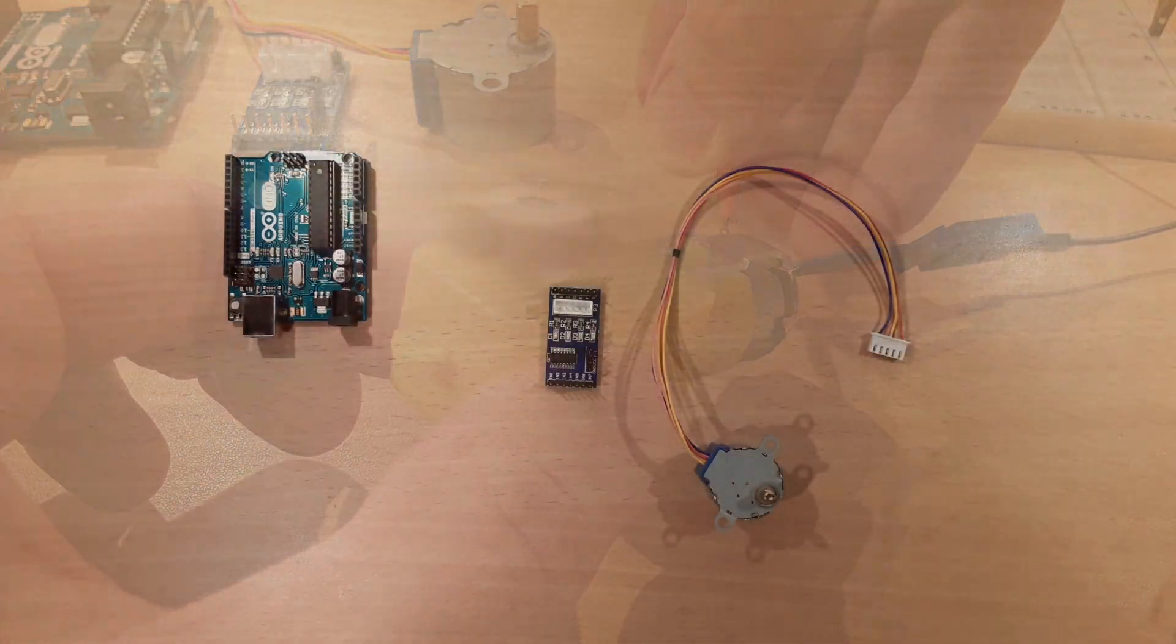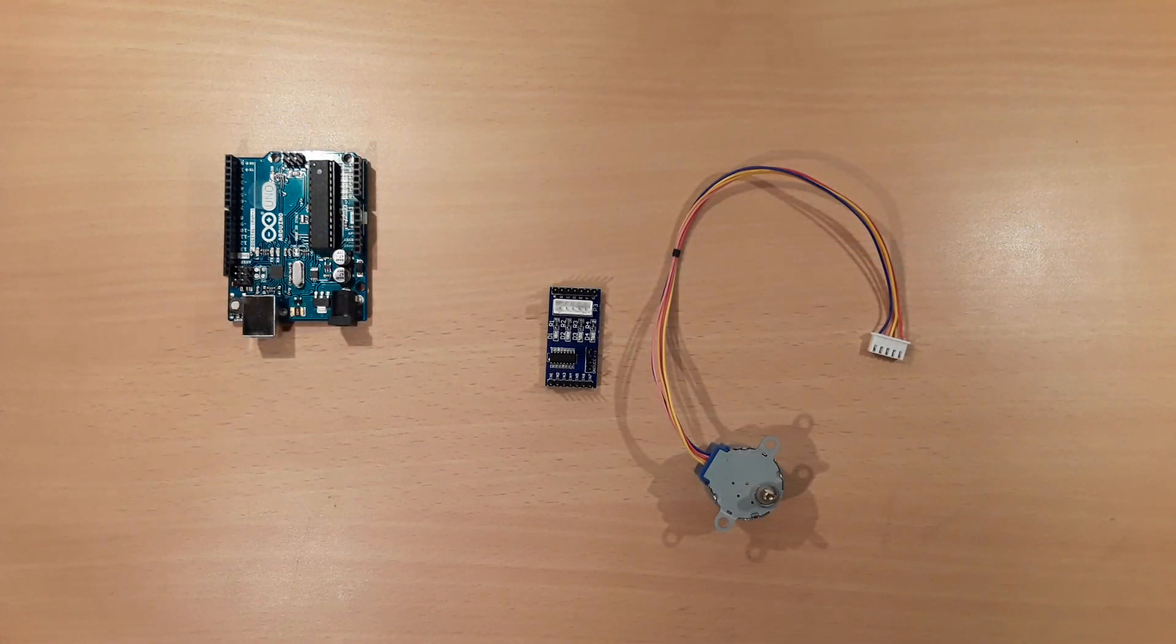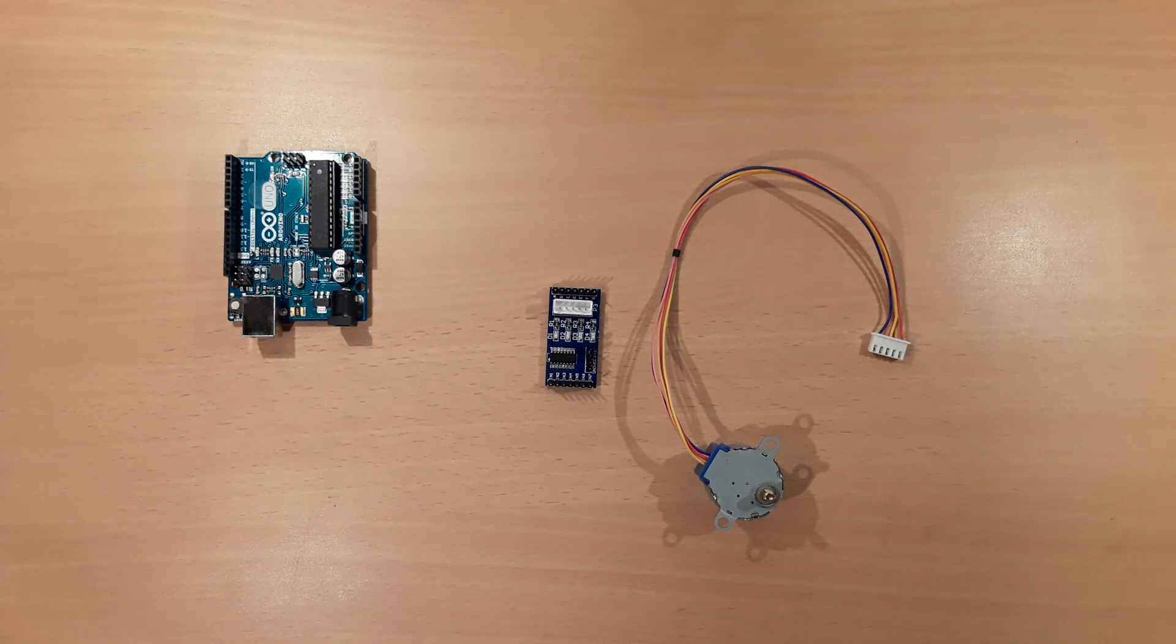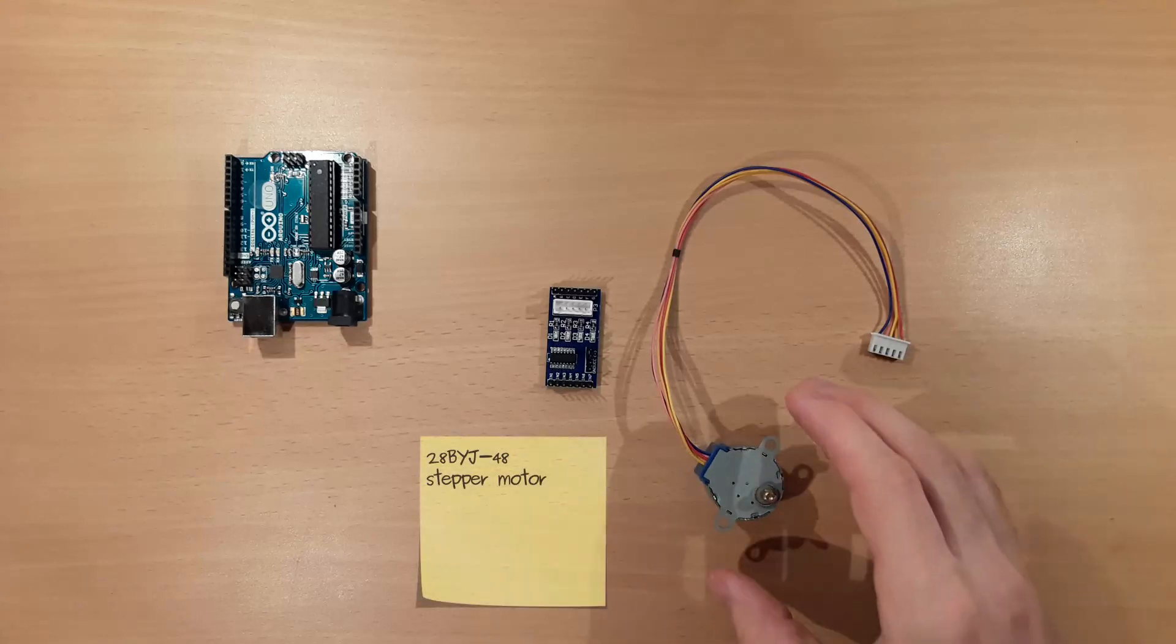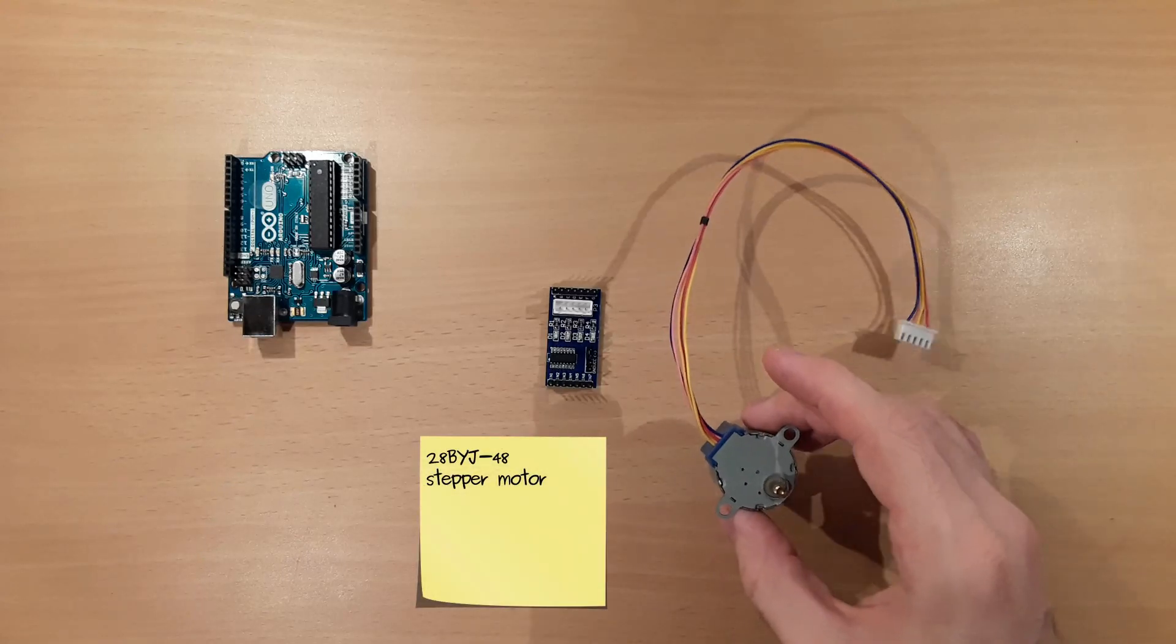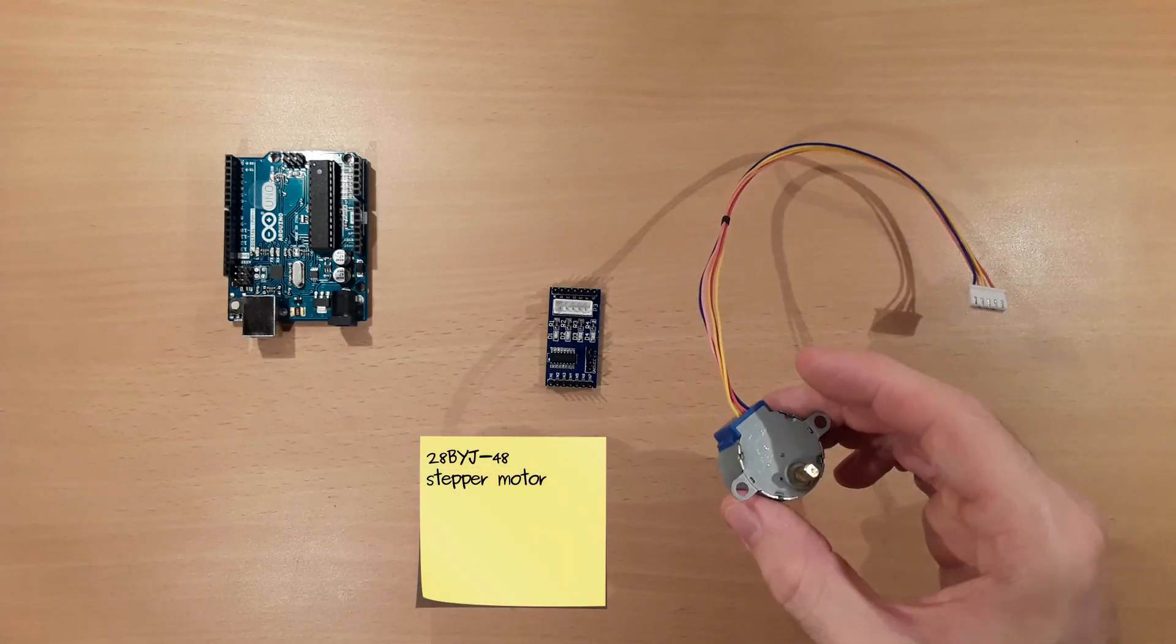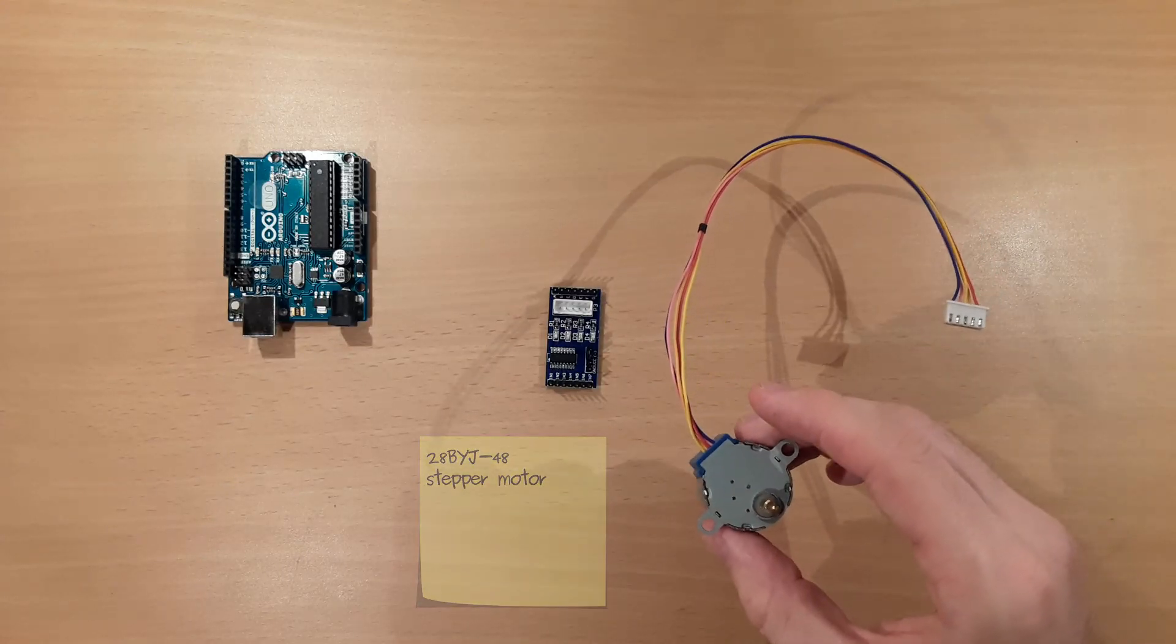For example, it is very hard to move the shaft by just 10 degrees. Stepper motors overcome this problem as they divide a full revolution into multiple steps and can be driven step by step. This is such a stepper motor, the 28BYJ48.